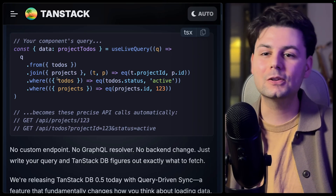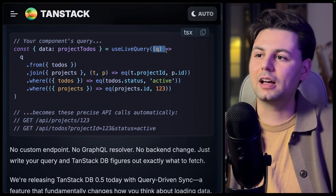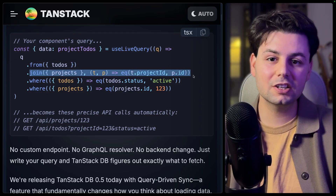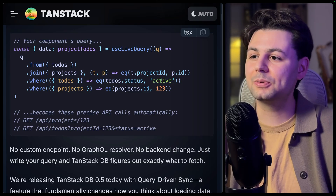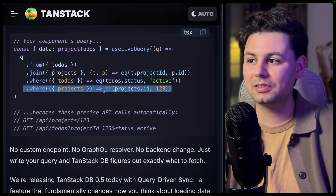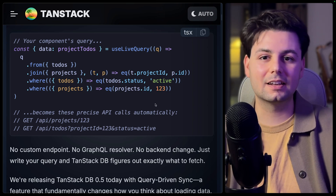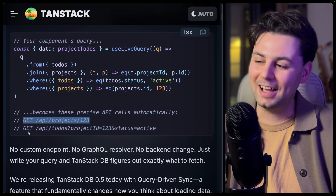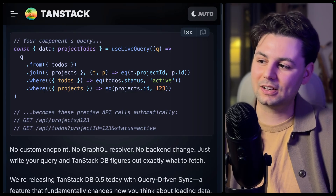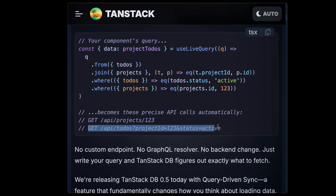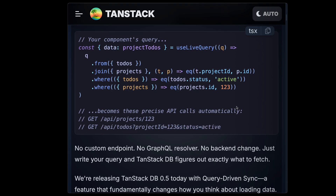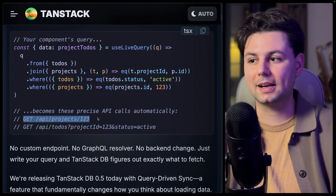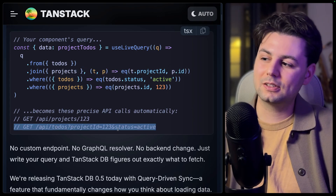Here's what TanStack DB looks like in production. You have this special hook `useLiveQuery`, and inside it you define your query — for example, querying data from the to-dos collection, joining data with project collections, and applying filters. You filter to-dos where the status is active, and a second filter by project ID. This gets automatically translated to beautiful API calls — like slash projects slash 123 from the project ID filter, and a separate call for to-dos. It's very smart about which API calls to make.